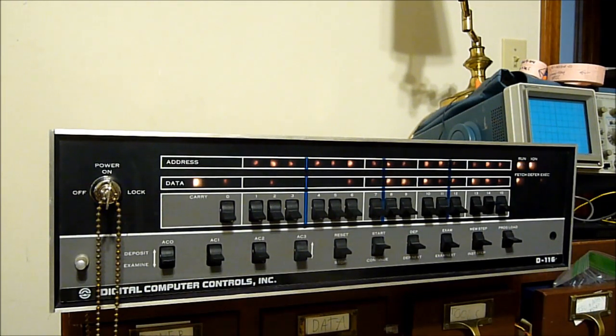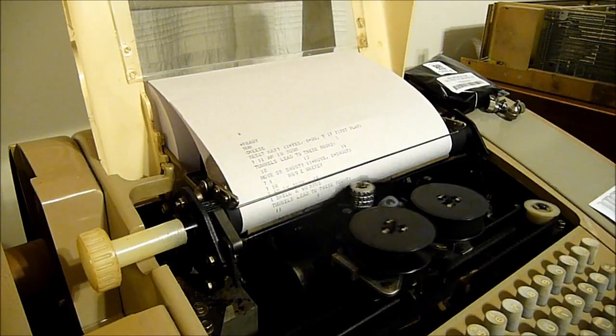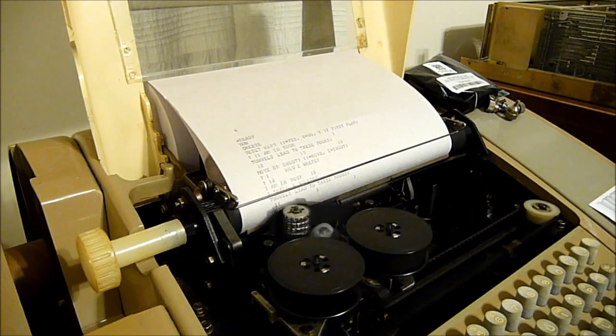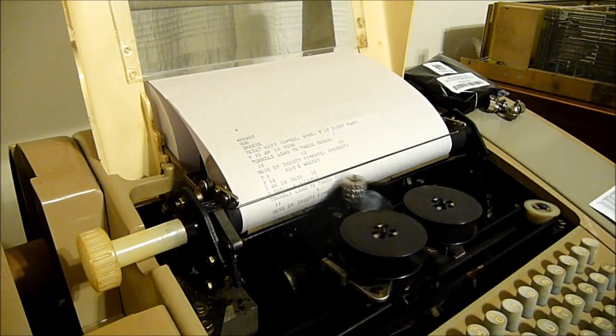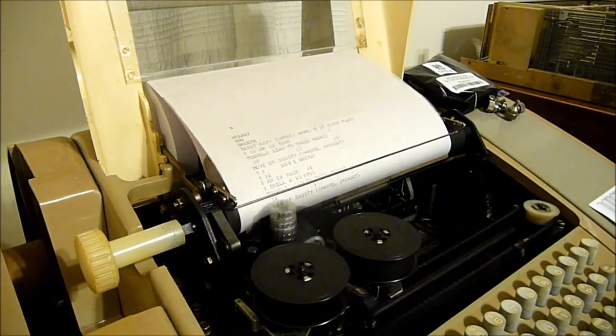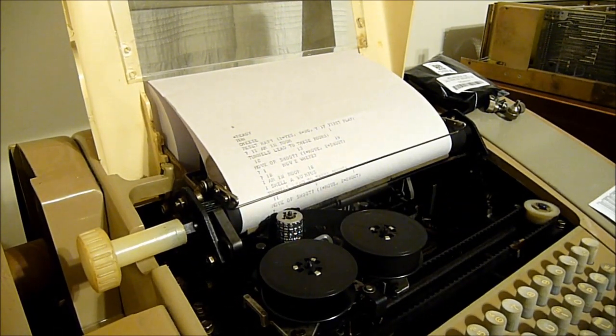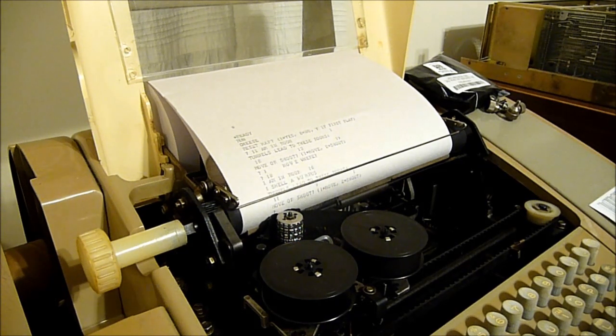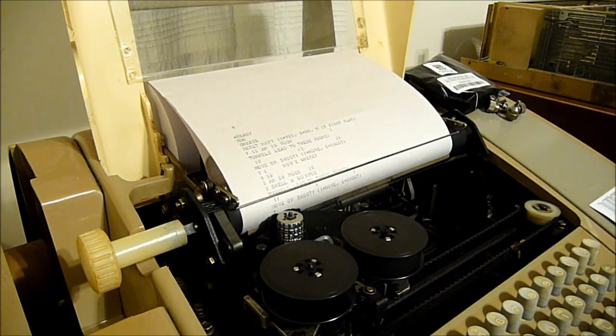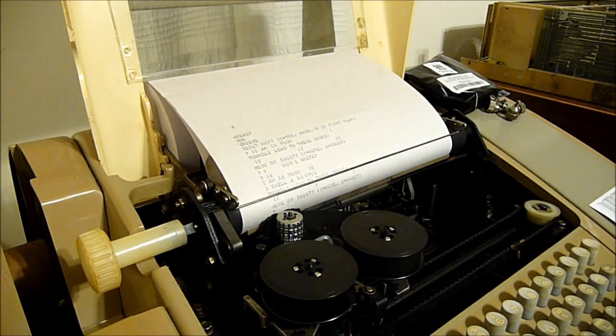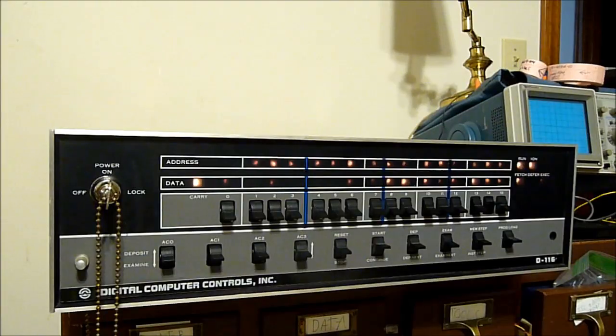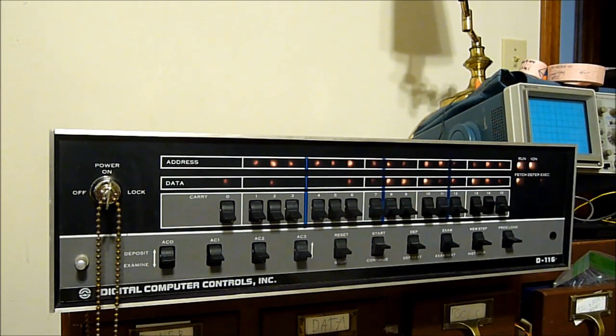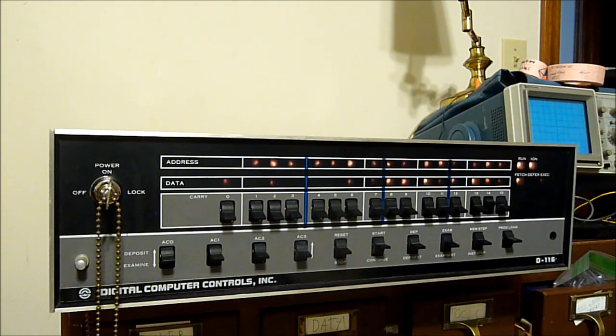I was originally planning to have this out and running so people could just walk by and play a round or two of Hunt the Wumpus on a teletype on a Nova, but things happened. Though, to be fair, if I hadn't been sent home from university, I probably would not have had the time to get this thing working in the first place.